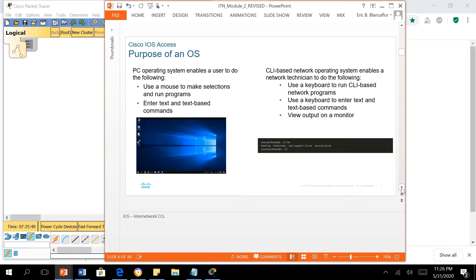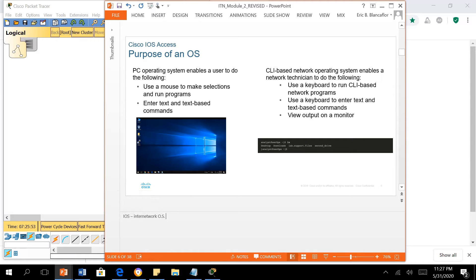Our network devices also have an operating system. For Cisco devices, the operating system is IOS, which stands for Internetwork Operating System. This is the operating system of Cisco devices, and most of the functionality that our network devices have is within the operating system.